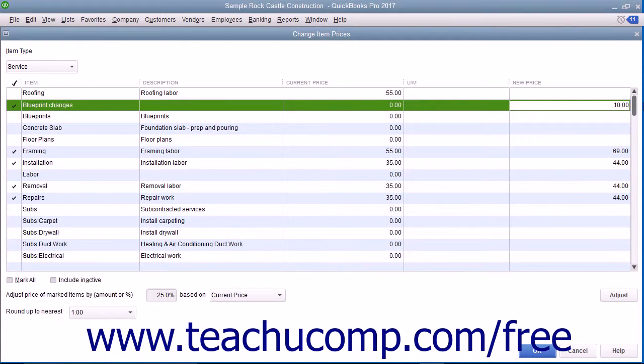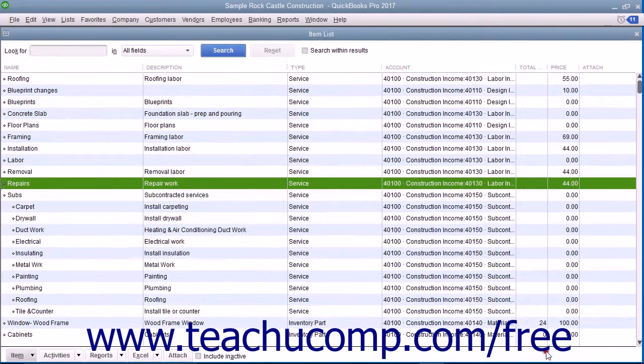To set the new prices for the selected items shown within the New Price column, click the OK button at the bottom of this window to close the window and save your pricing changes.